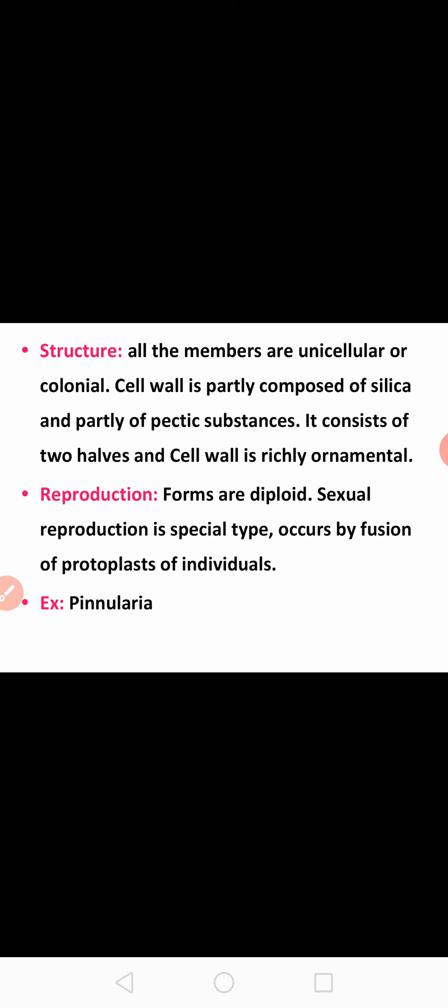About reproduction in Bacillariophyceae: sexual reproduction is of a special type and occurs by the fusion of protoplasts of individuals. In the cell, everything except the cell wall is called the protoplast. The example for this class is Pinnularia, commonly called diatoms.